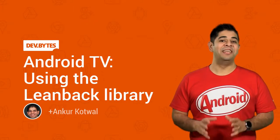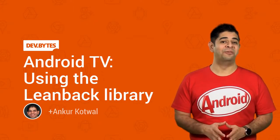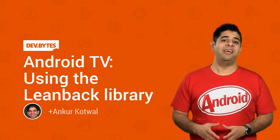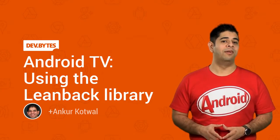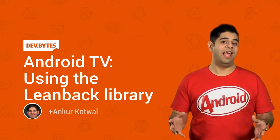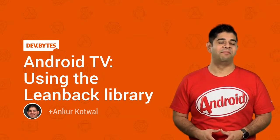Hi, I'm Ankur Kotwal, a developer advocate at Google. Today, I'm going to talk about how you can start building apps for Android TV.